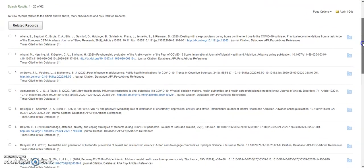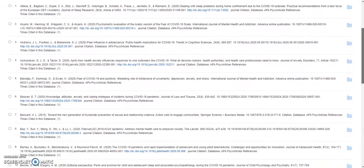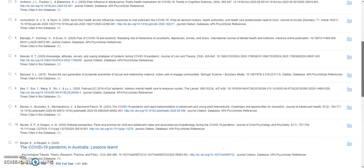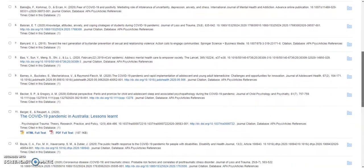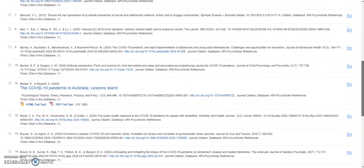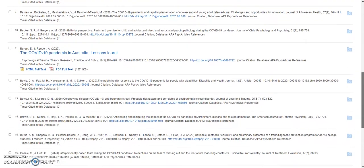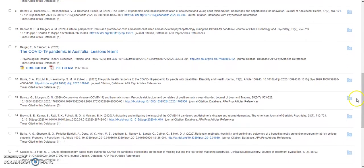Not every article from the references is available in the Psyc Articles Database. However, for those that are available, you can find a full text link.